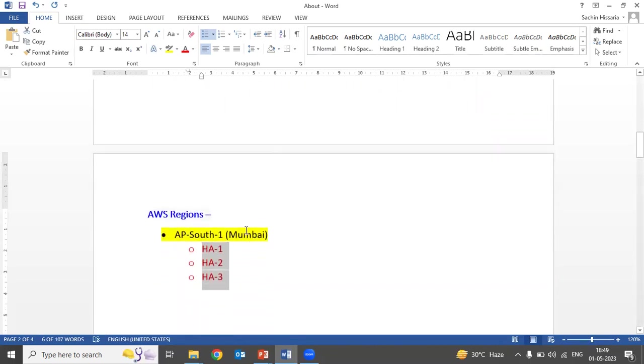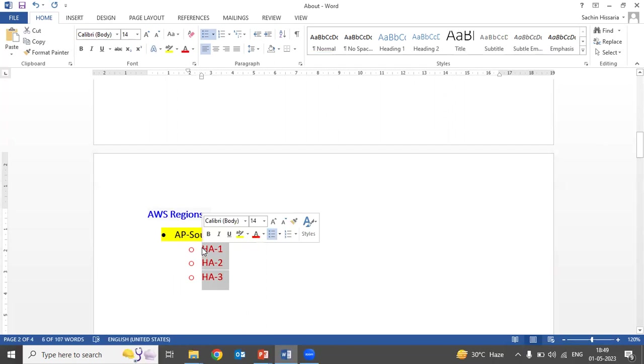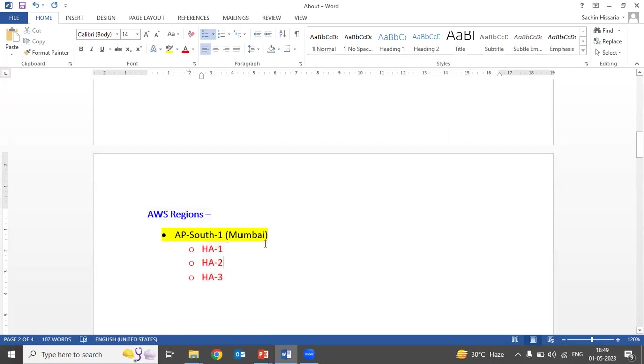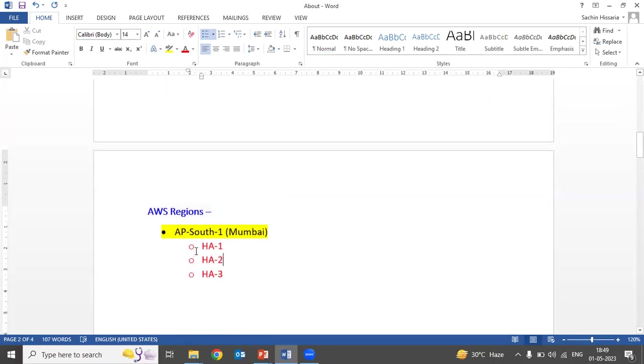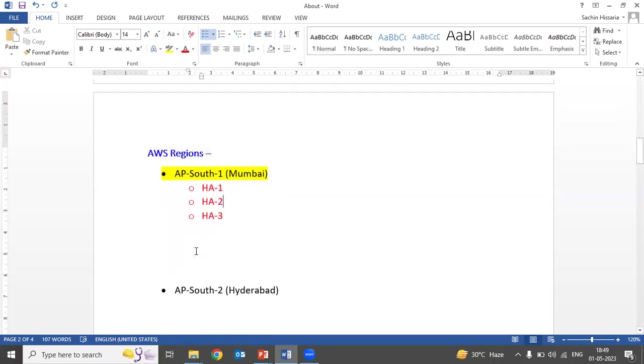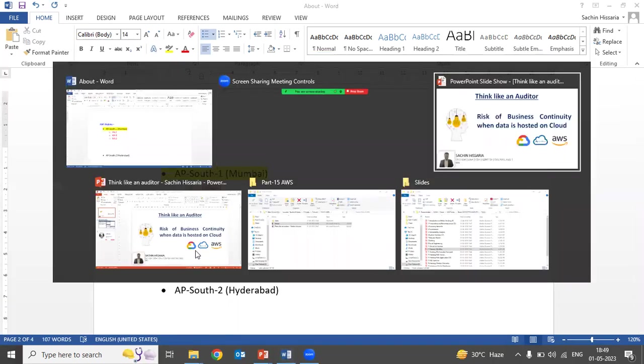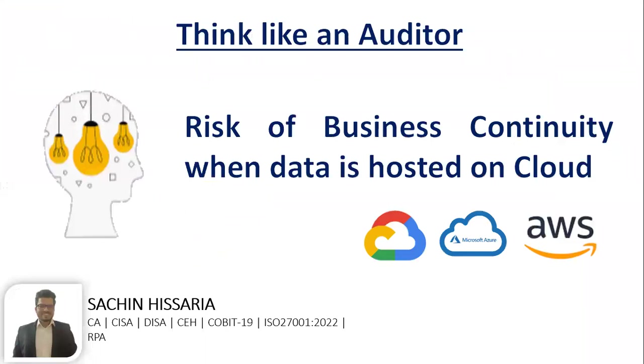If we talk about AP-South-1 Mumbai, there are three availability zones but all three are in the same geographical location. In case of any disaster which affects the Mumbai region, you would not be able to recover your data. As an auditor, you have to raise this point as an observation.